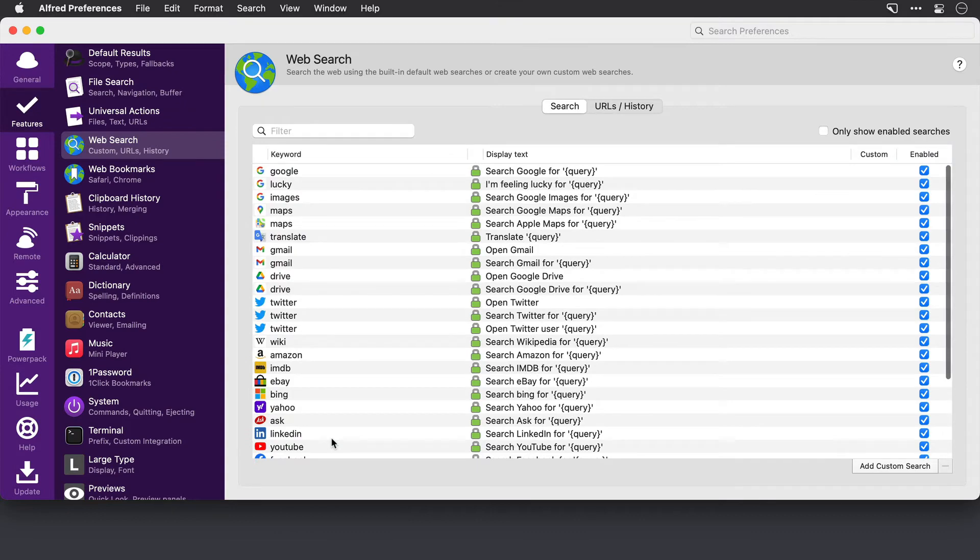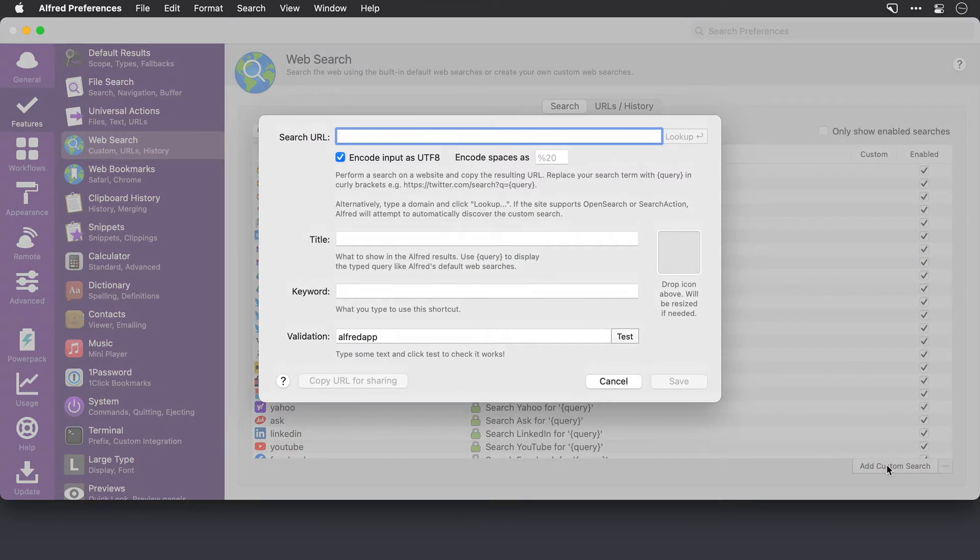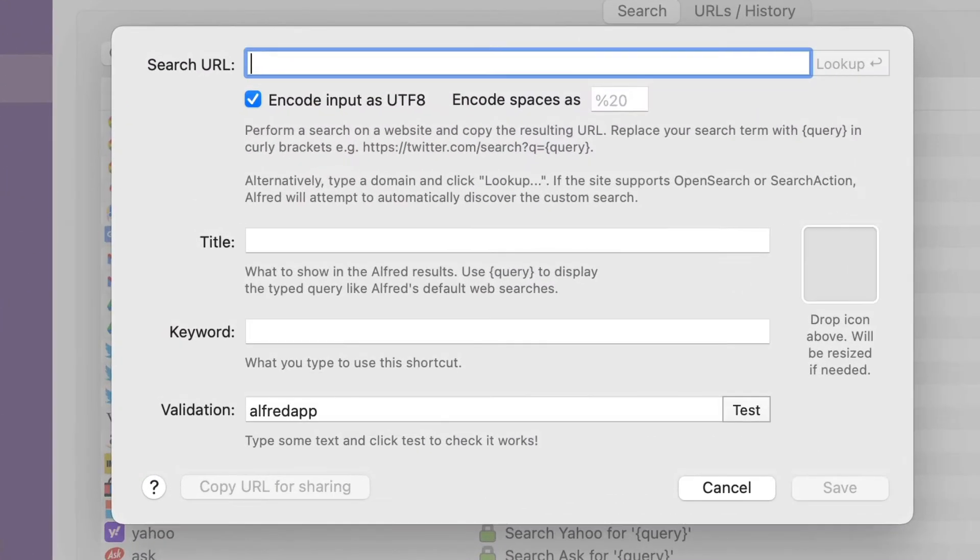Now to add this, I'll click on add custom search. And I've got a couple of options available to me for entering in this search URL field. So what this is, is this is the exact URL that Alfred is going to navigate to. So it's got to be spot on and correct.